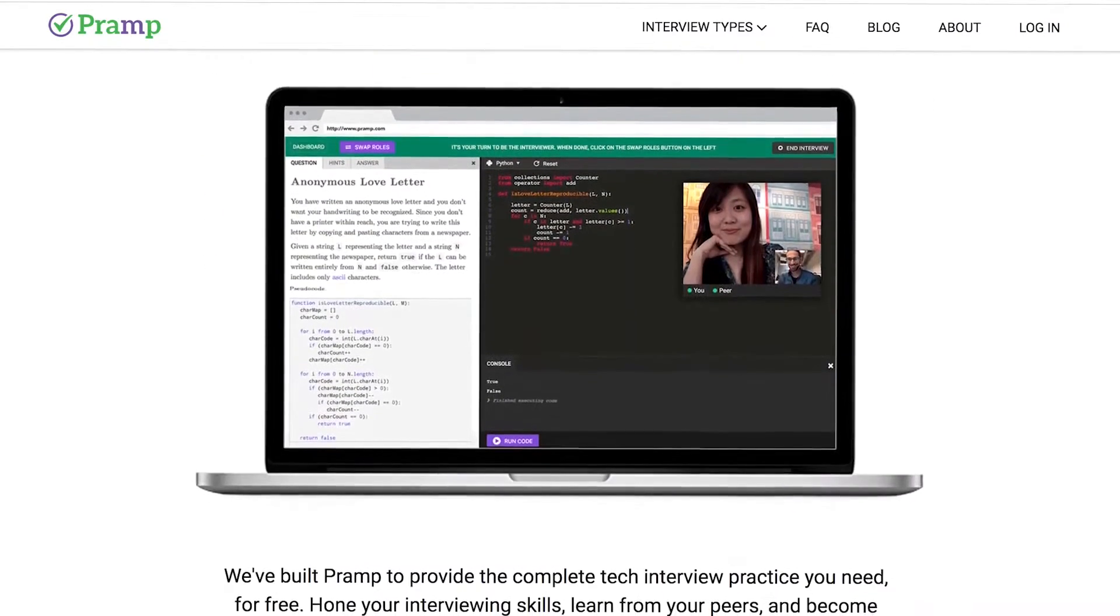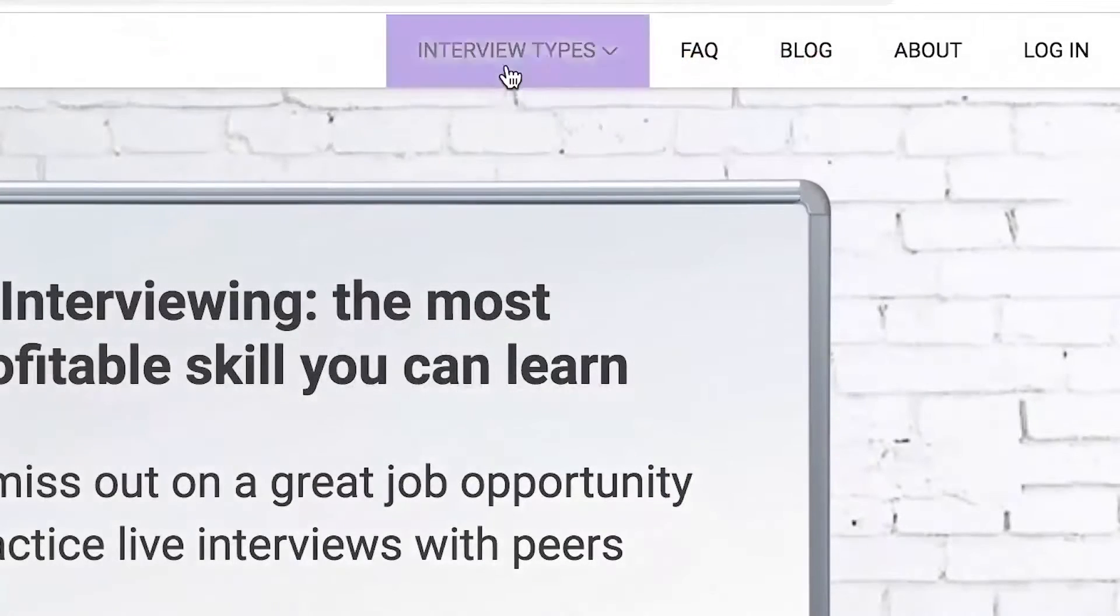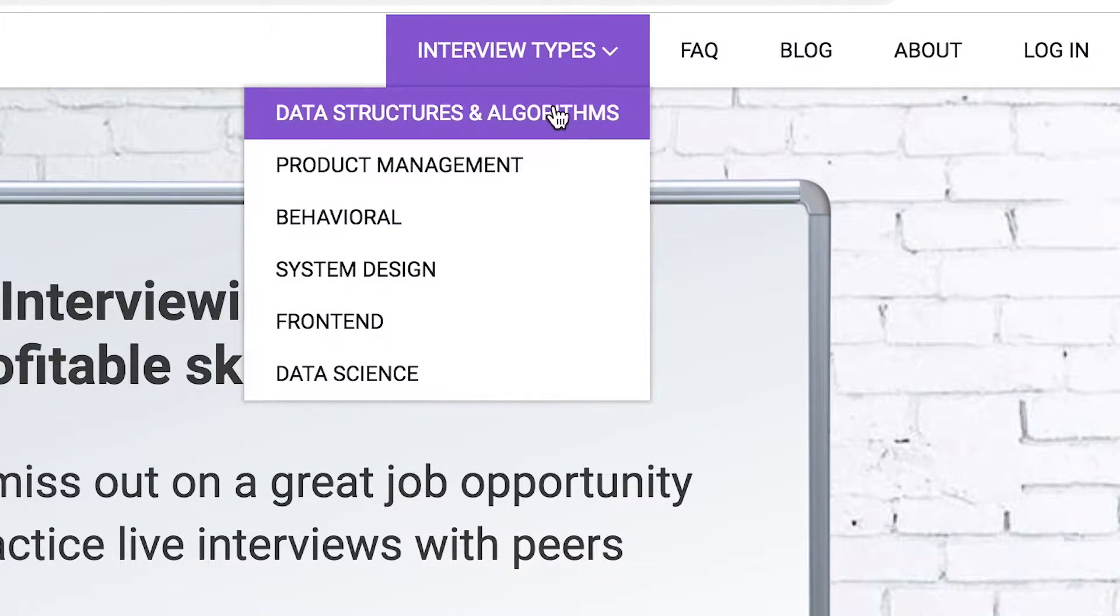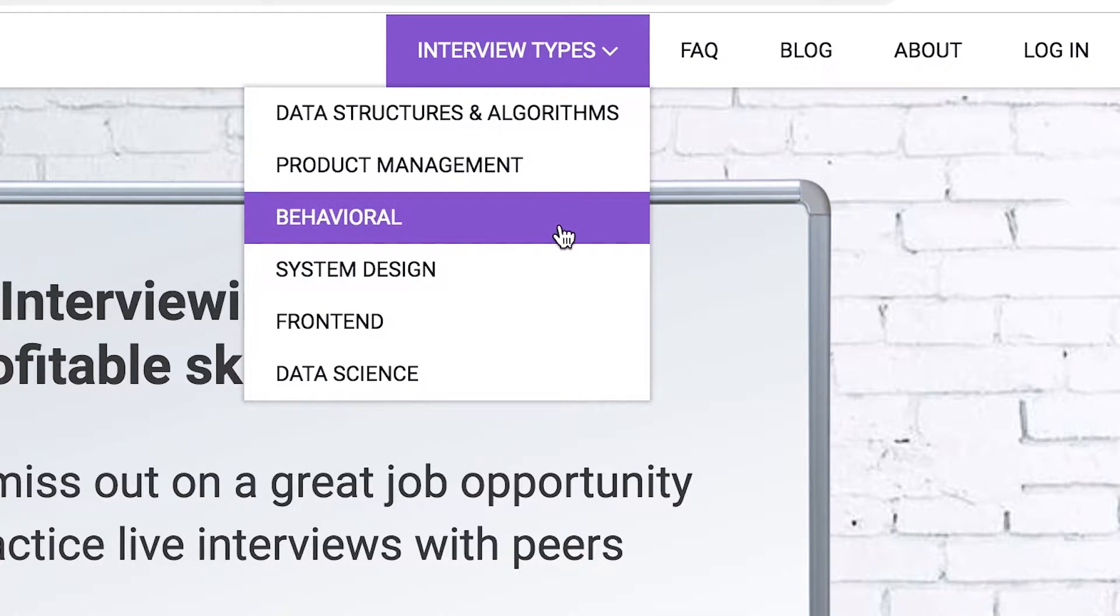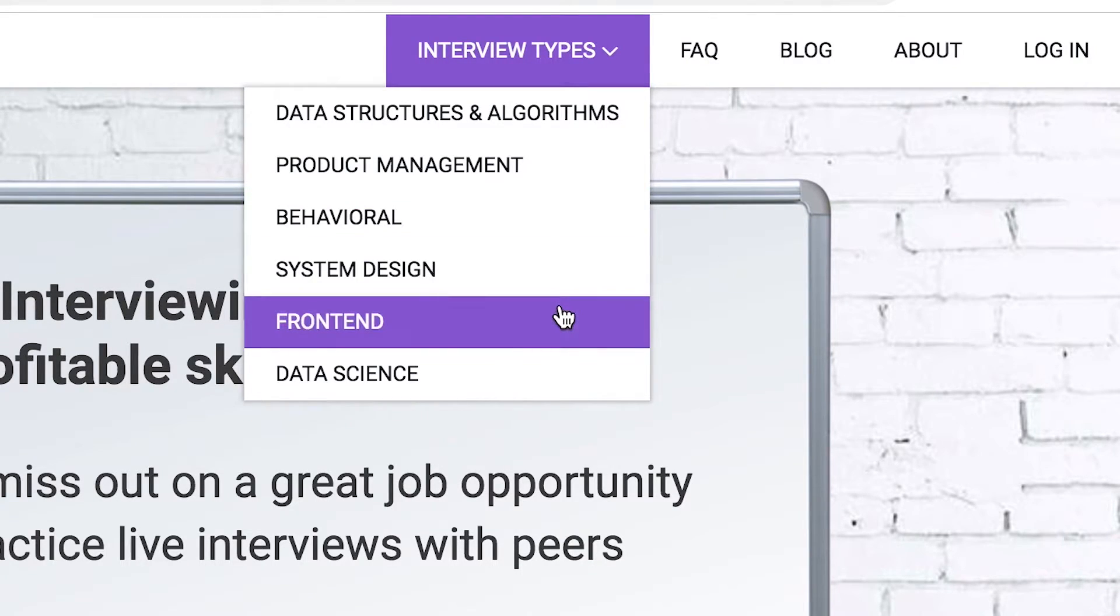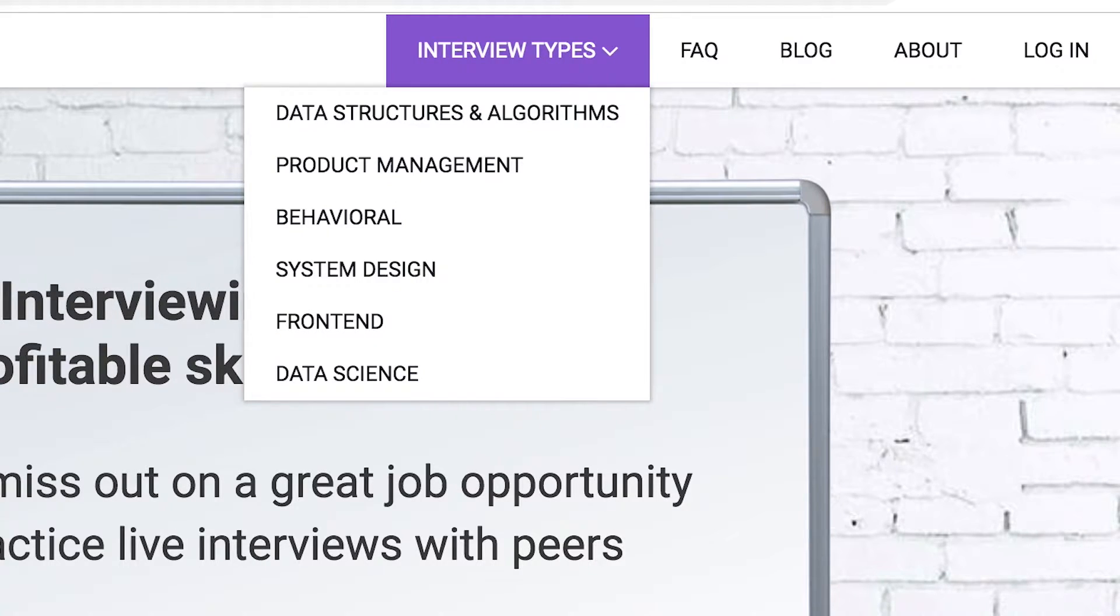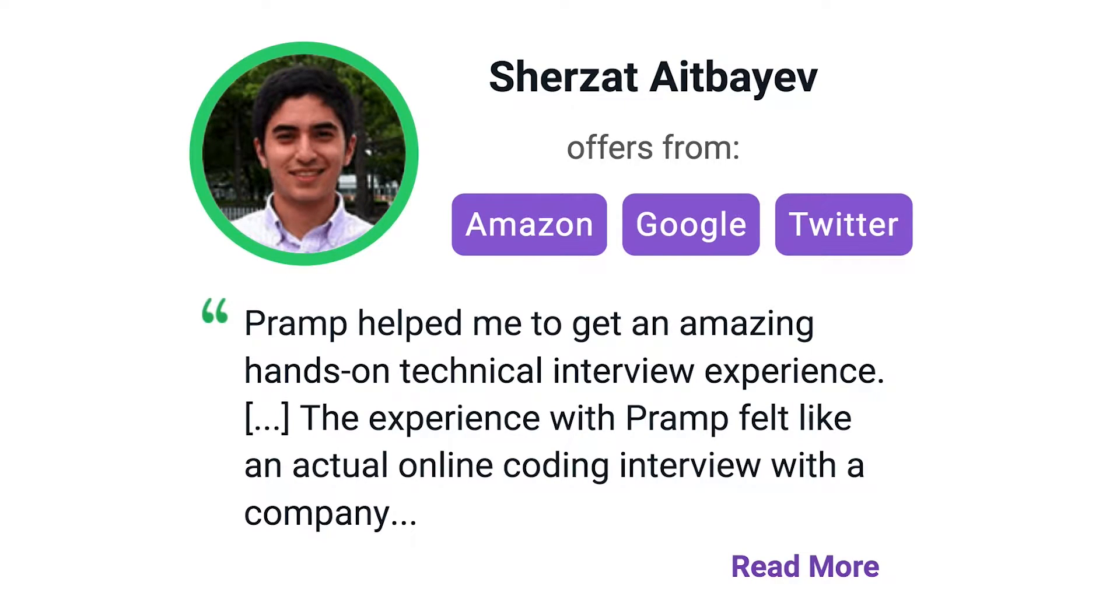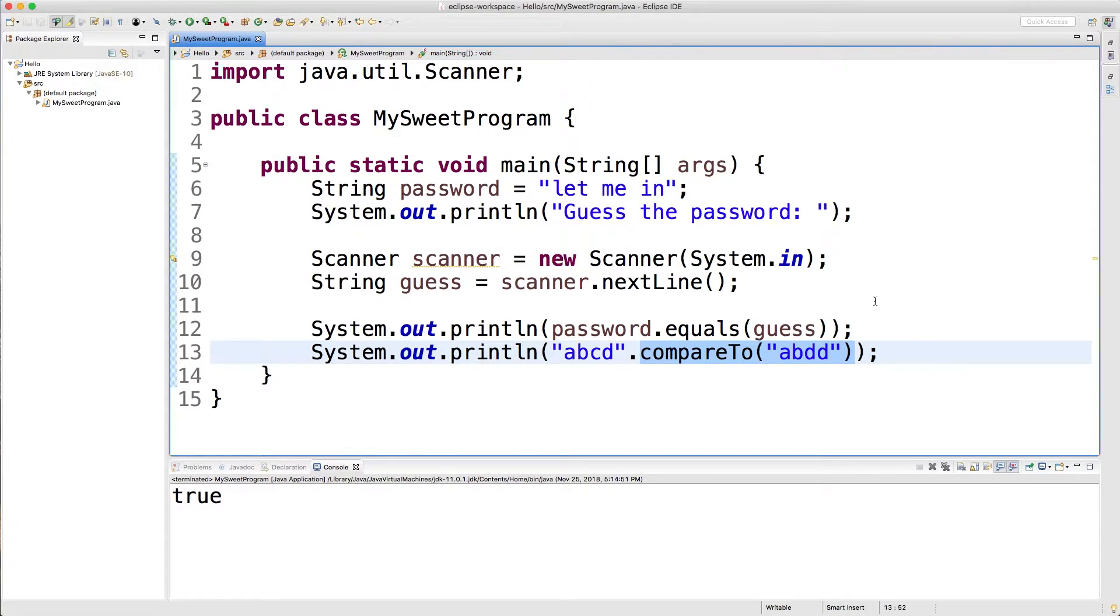The way it works is you do an interview with another individual and they rate you on how you did on your performance and if you ended up solving the question correctly. So not only does this help you get over the social anxiety of interviewing, but it also helps you get over the technical questions you might run into in an interview. This is a great way to make connections with other individuals in the software field. Go check it out. Give it a try. You won't be disappointed. I'll leave a link for you guys in the description.